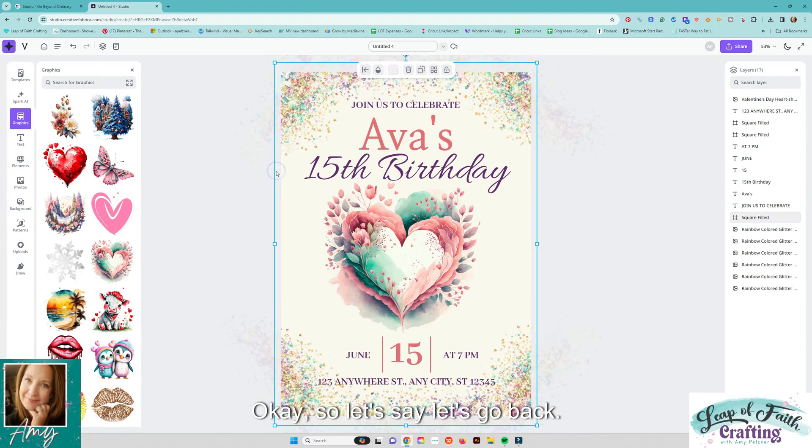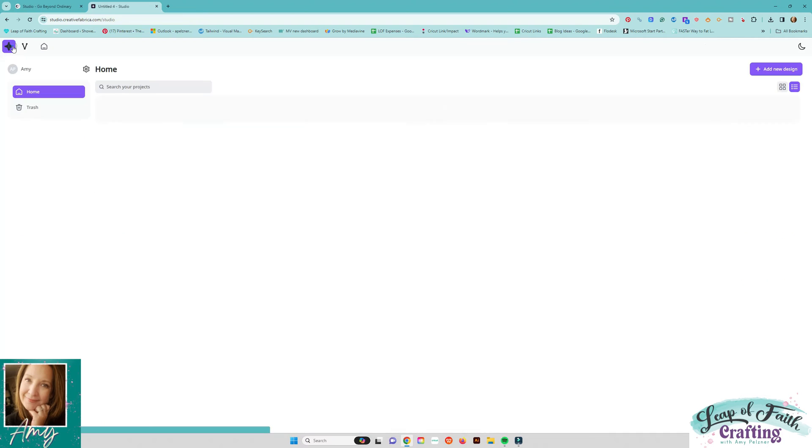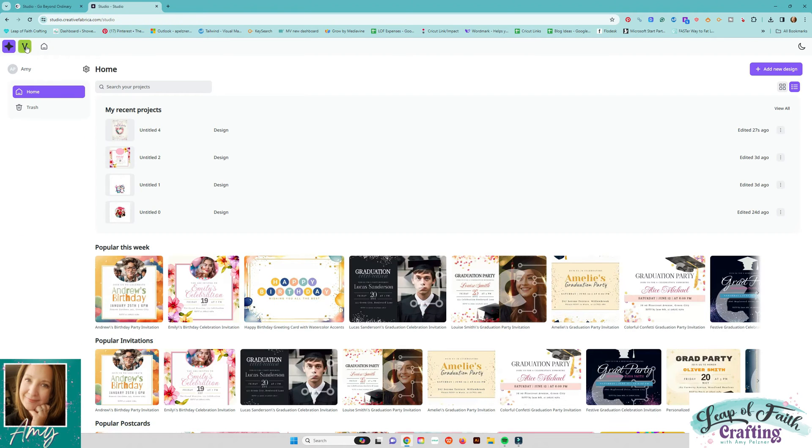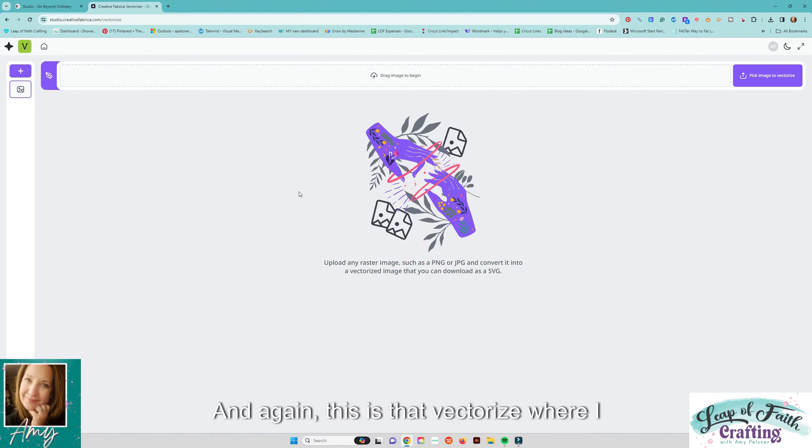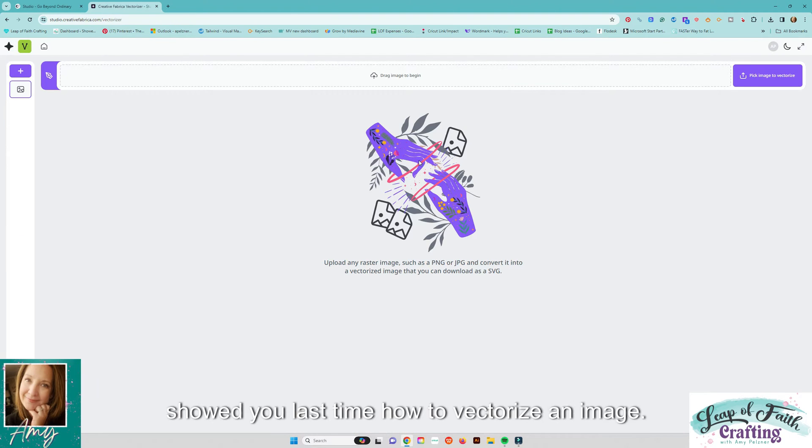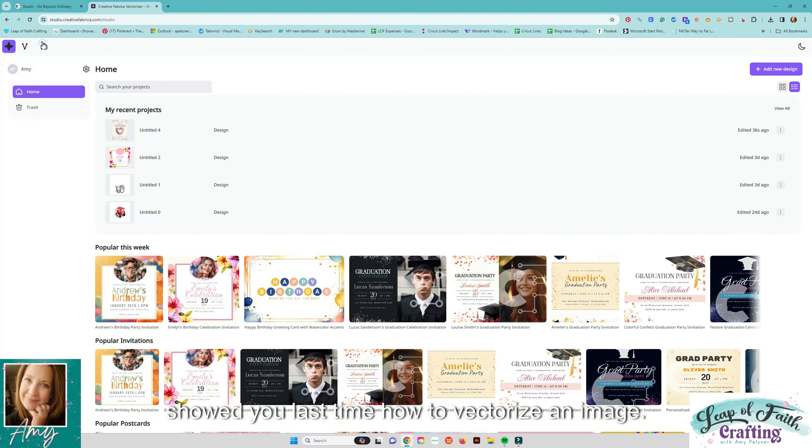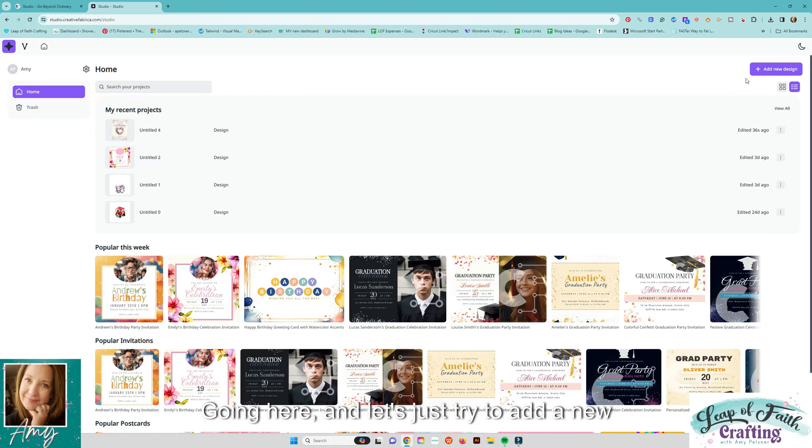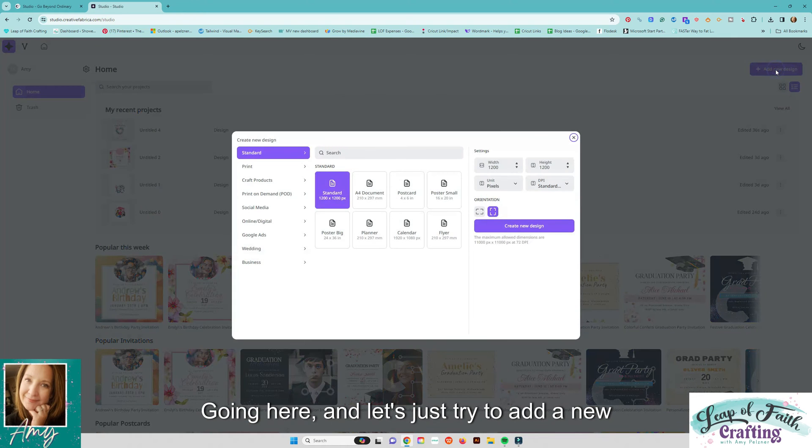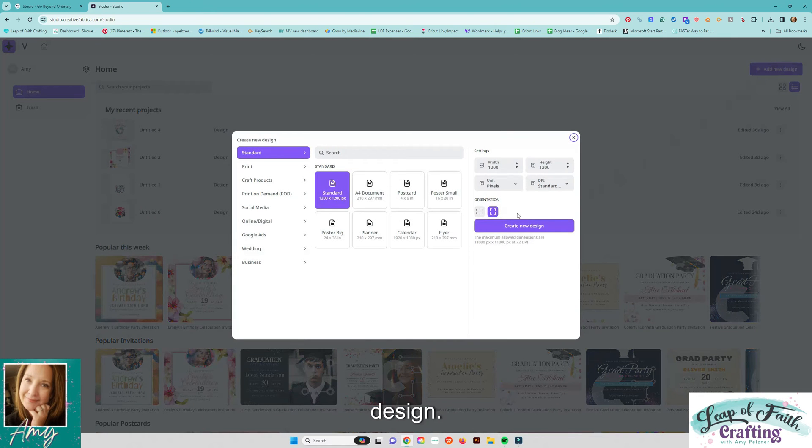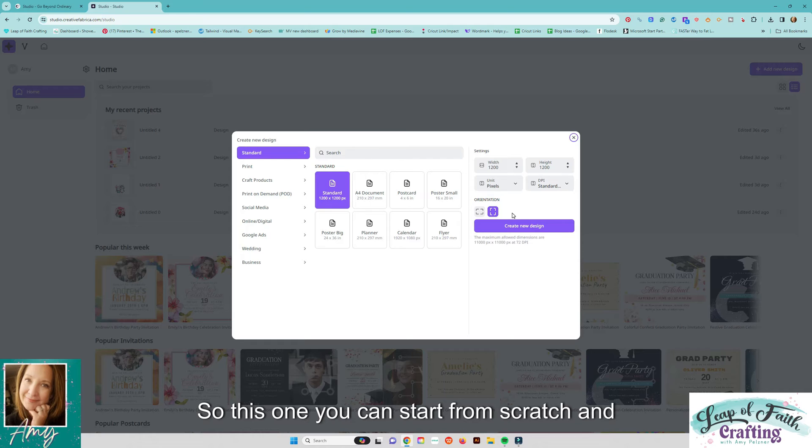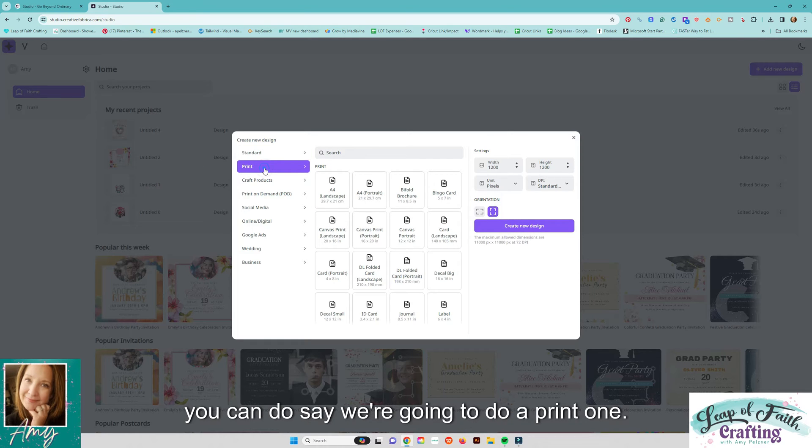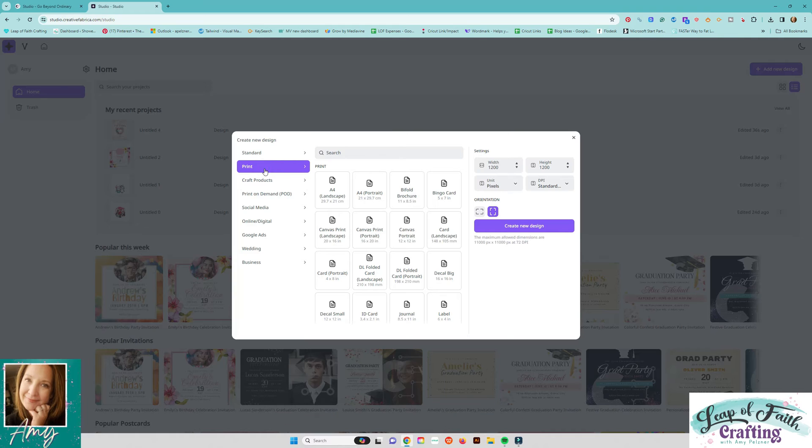Okay so let's say let's go back and again this is that vectorize where I showed you last time how to vectorize an image. Let's go in here let's just try to add a new design so this one you can start from scratch and you can do say we're going to do a print one.